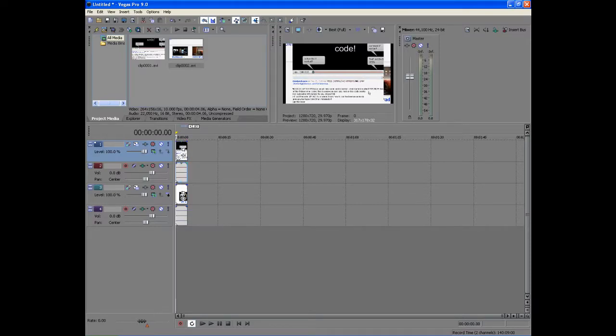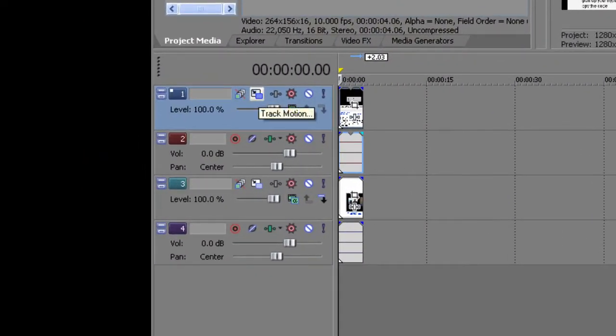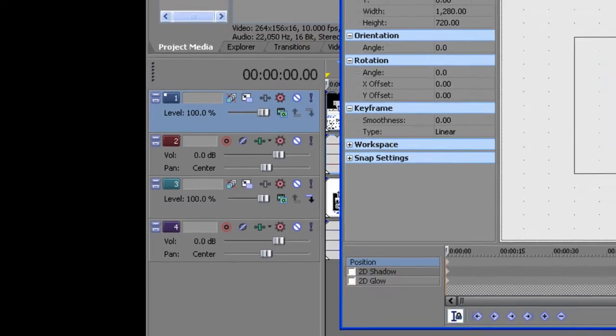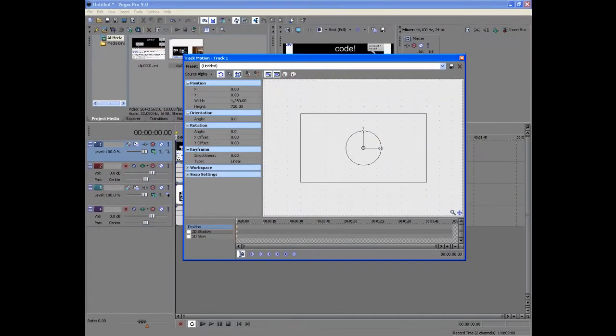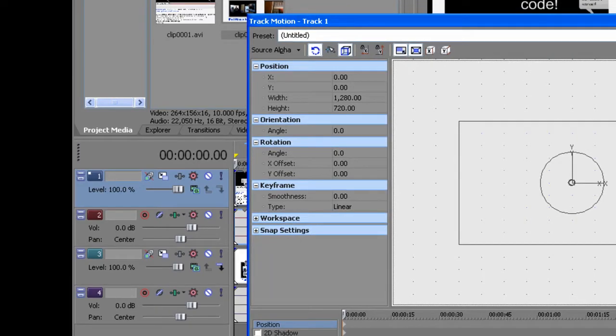What you want to do to make it a split screen is go over here to track motion and click on it. Now where the width is right here, it starts off for me as 1280.